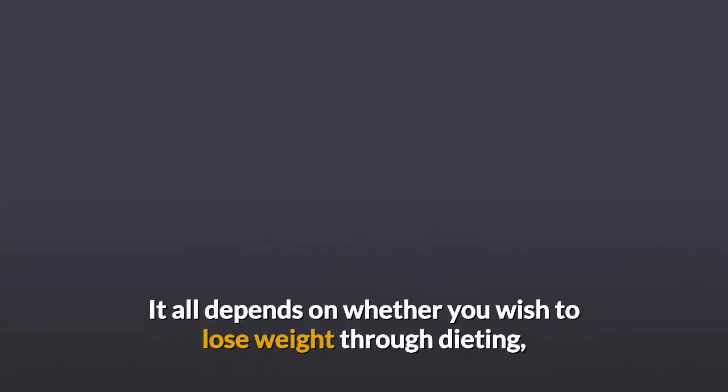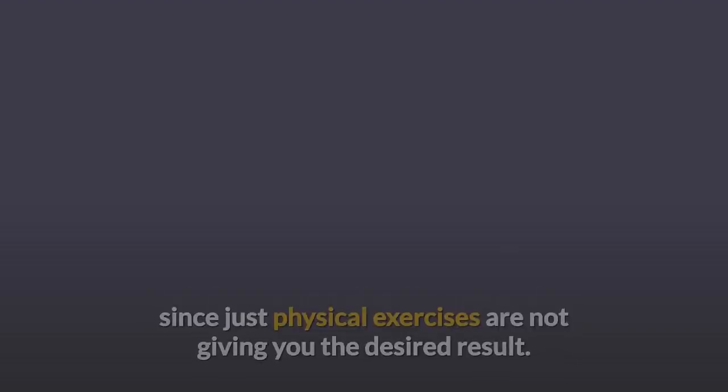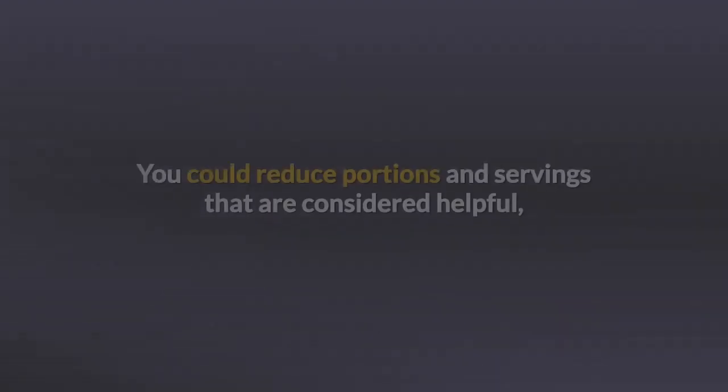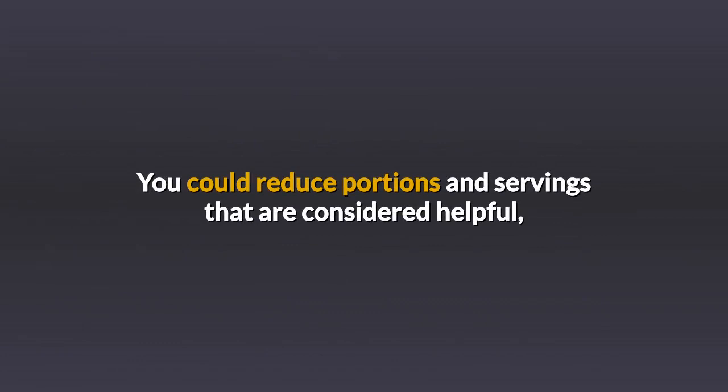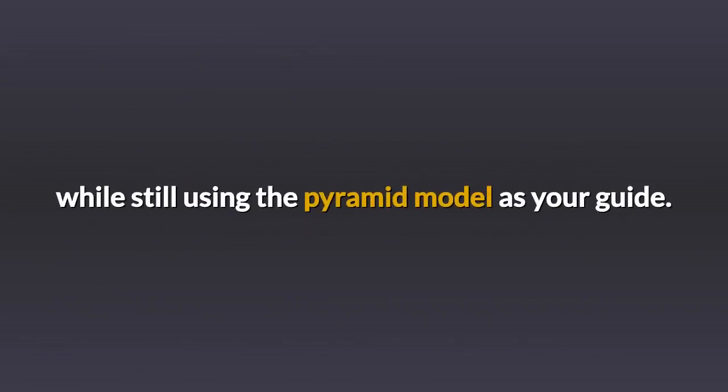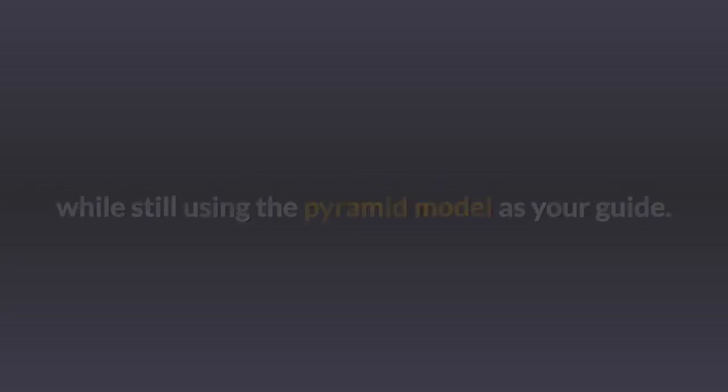It all depends on whether you wish to lose weight through dieting, since just physical exercises are not giving you the desired result. You could reduce portions and servings that are considered helpful, while still using the Pyramid Model as your guide.